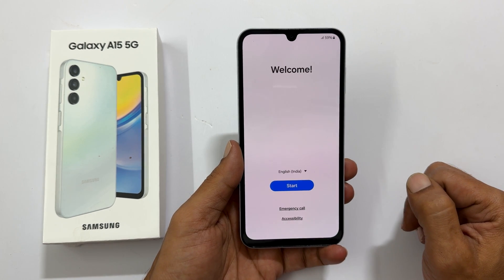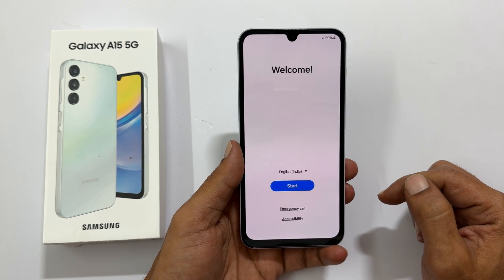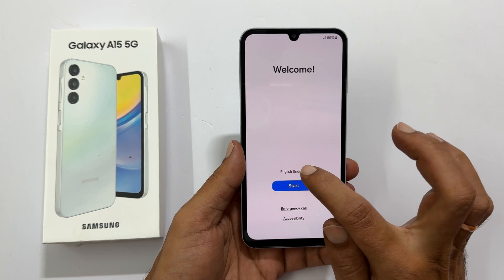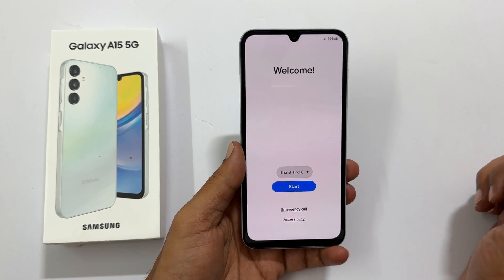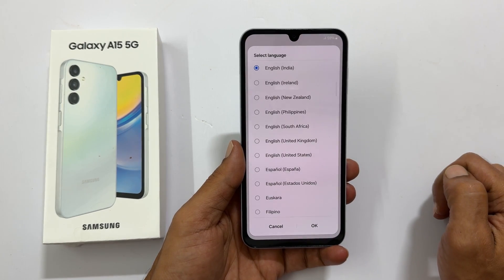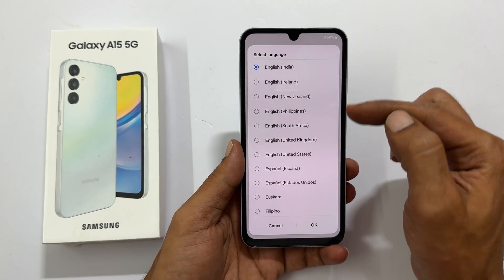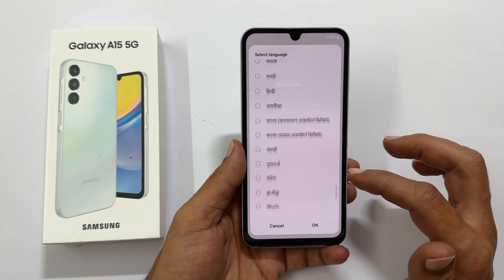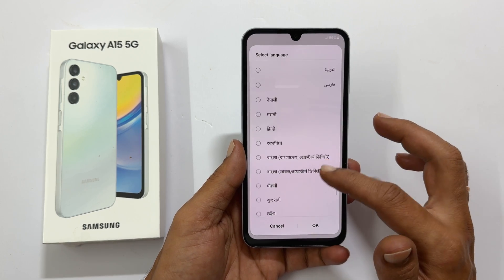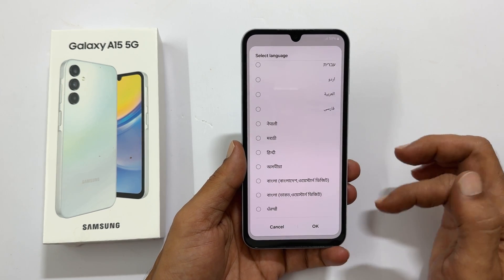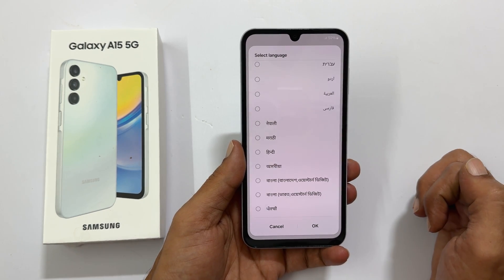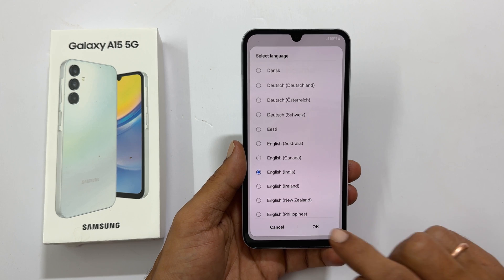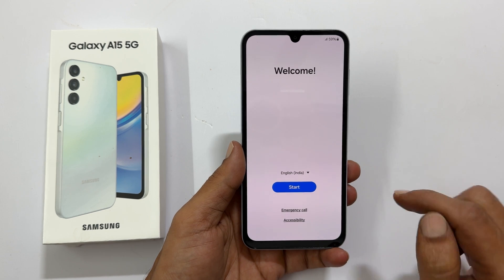From here you can choose your language by tapping the down arrow. There are many languages to choose from — it includes many Indian languages as well. Let me keep it English India. Tap start.